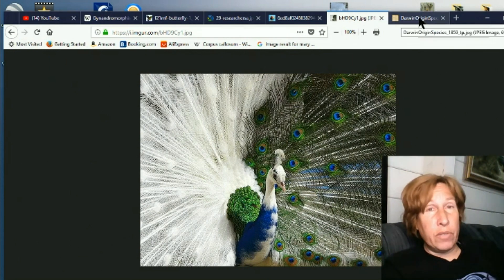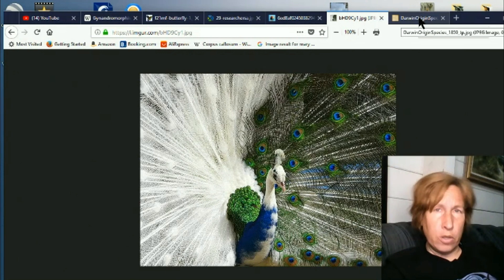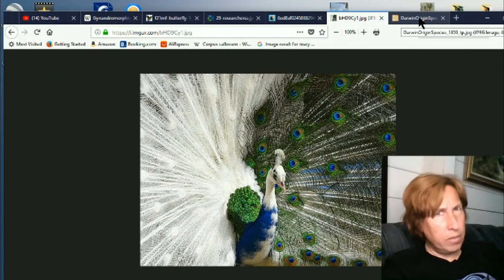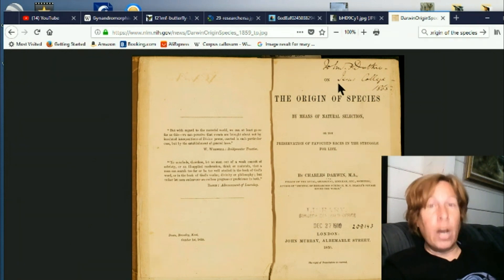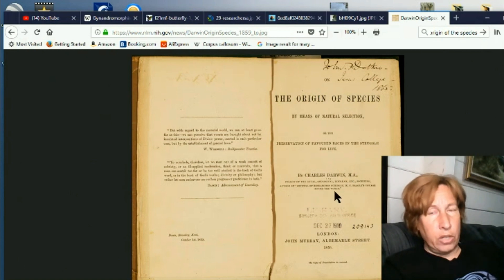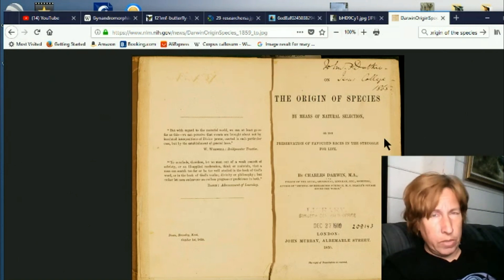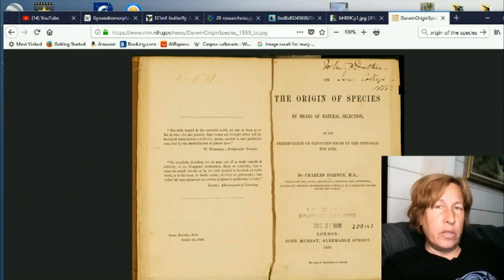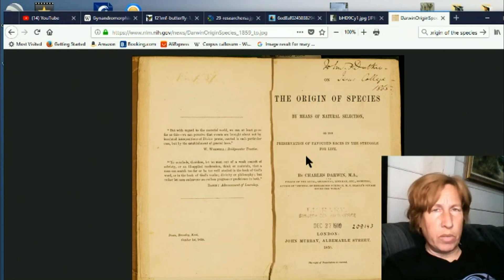One other thing I discovered when researching all of this: the famous book by Darwin — you may remember it as Origin of the Species, but the name has changed. It is now called On the Origin of Species. So the name of this book has changed for me — it used to be Origin of the Species. Everything's changed: genetics changed, the book's changed, and Darwin's probably changed too.